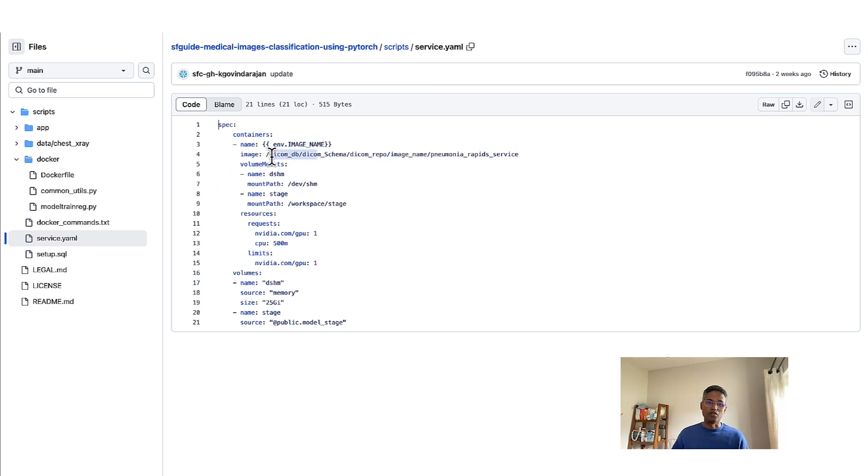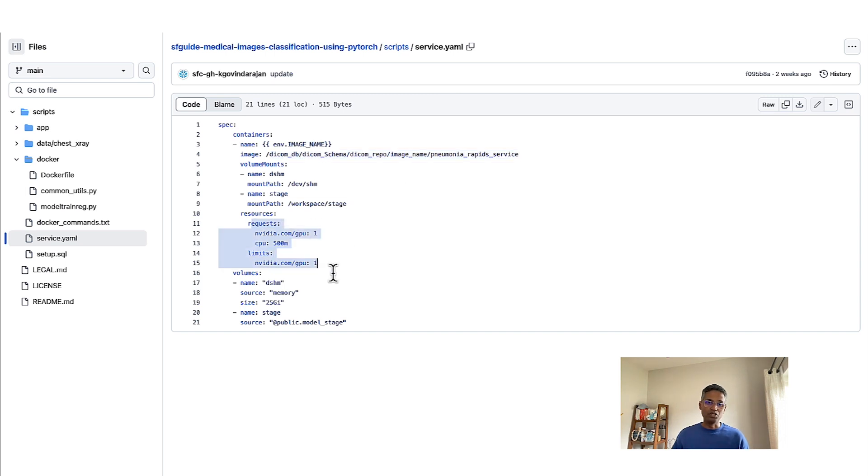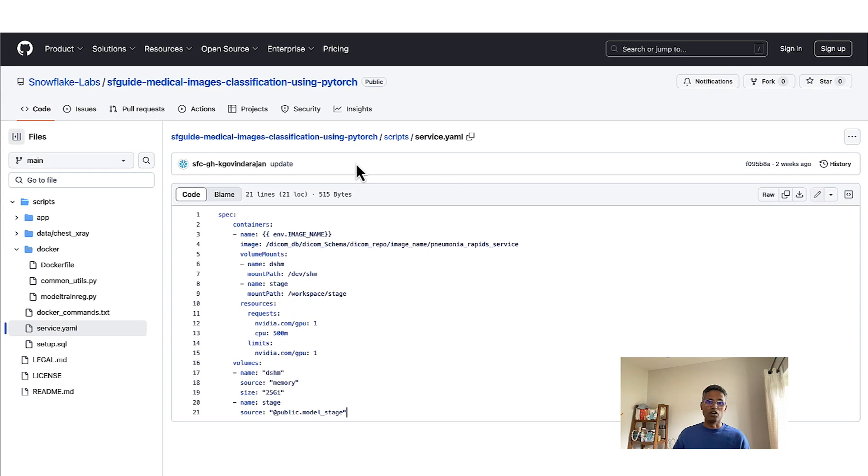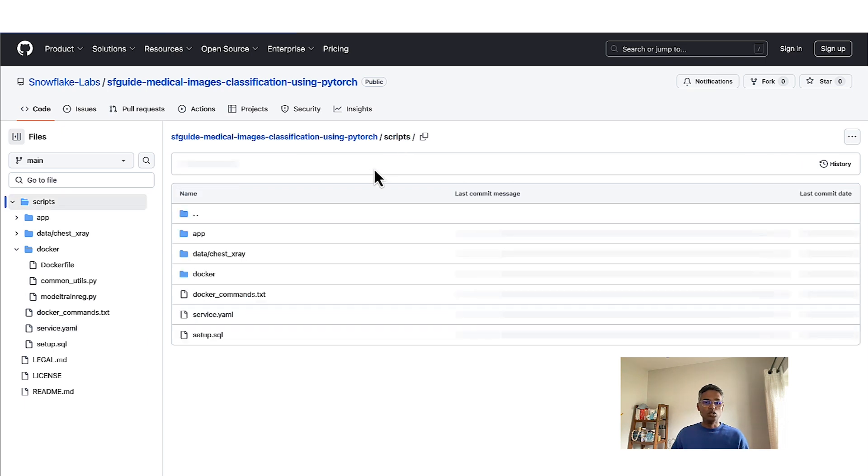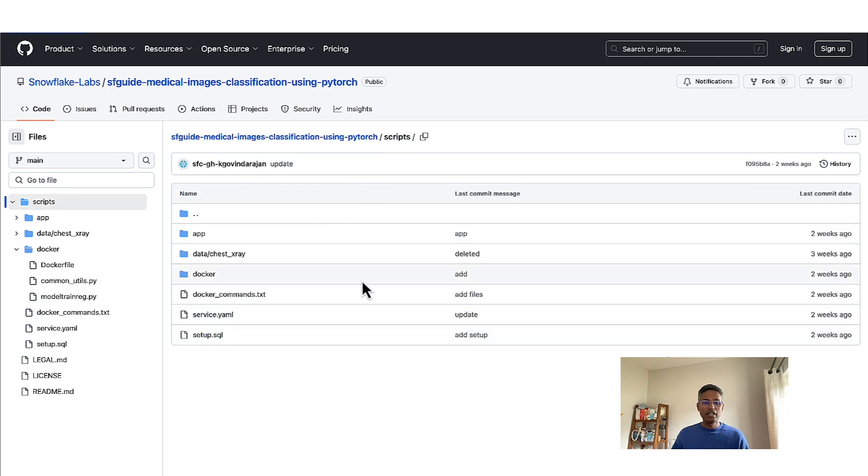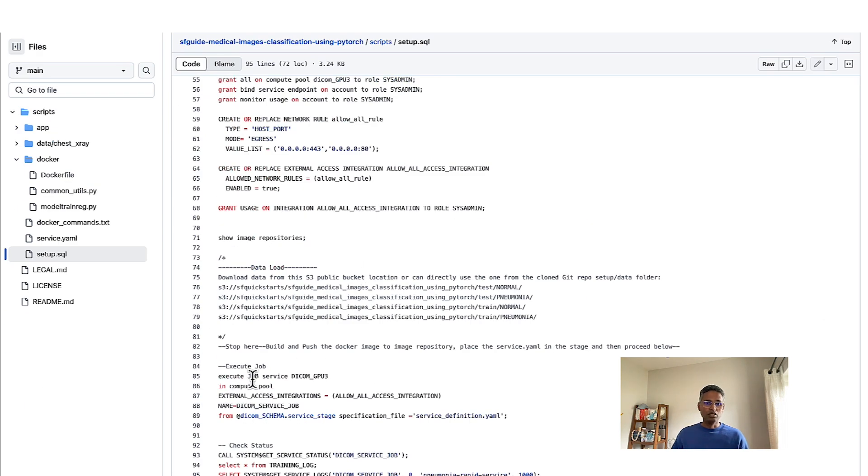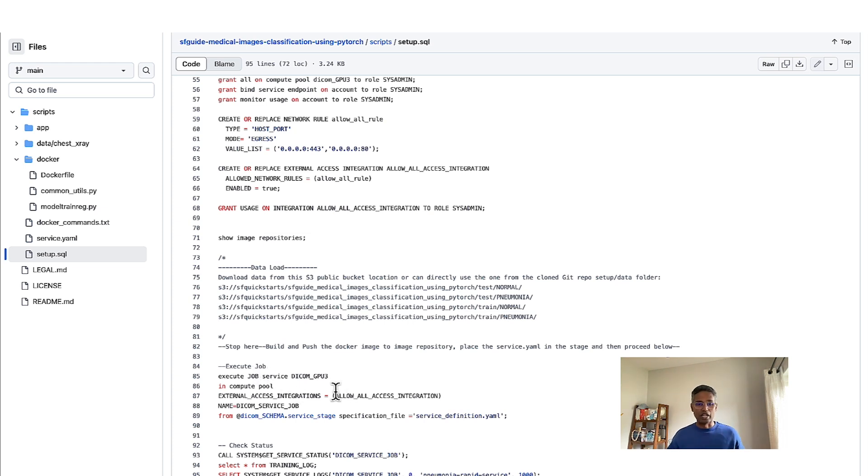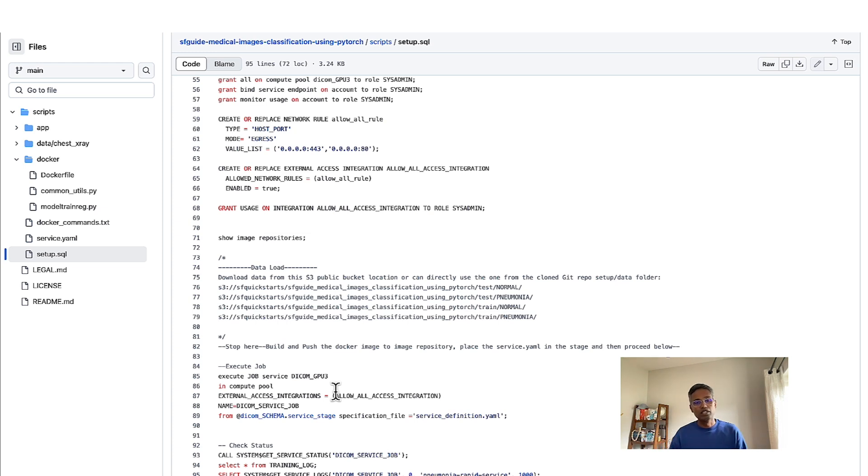You will reference the container image that we pushed. You will define the resources, which are the NVIDIA GPUs. And you will also define the model stage for the base images. Now, with that, you will then go ahead and execute these jobs. You execute a service or job, which essentially is running the model training program on top of that GPU compute pool.